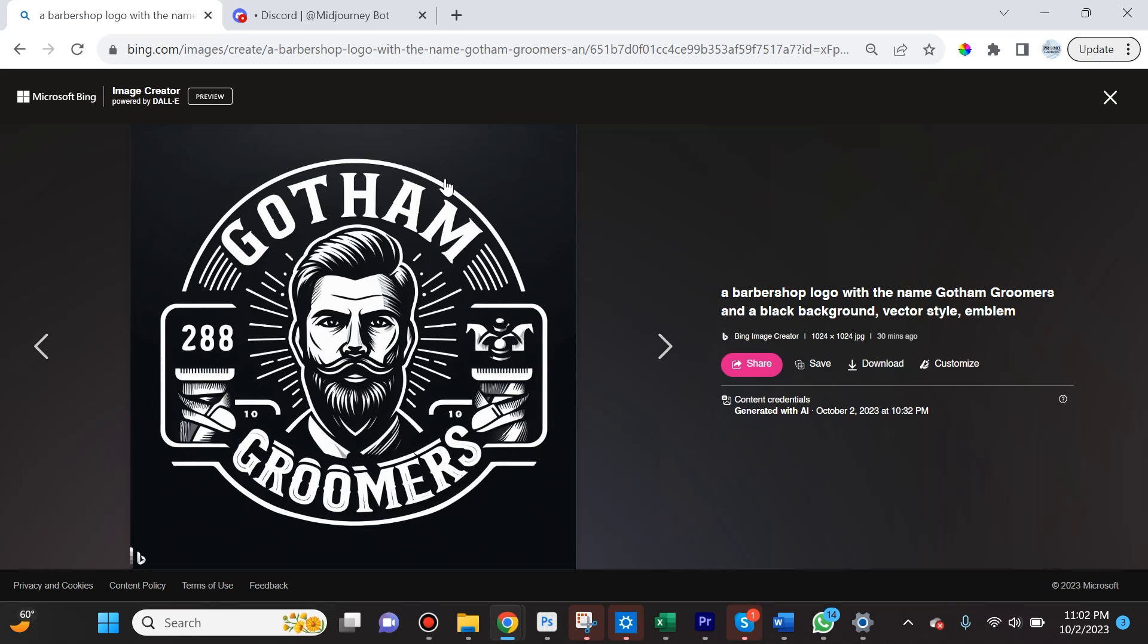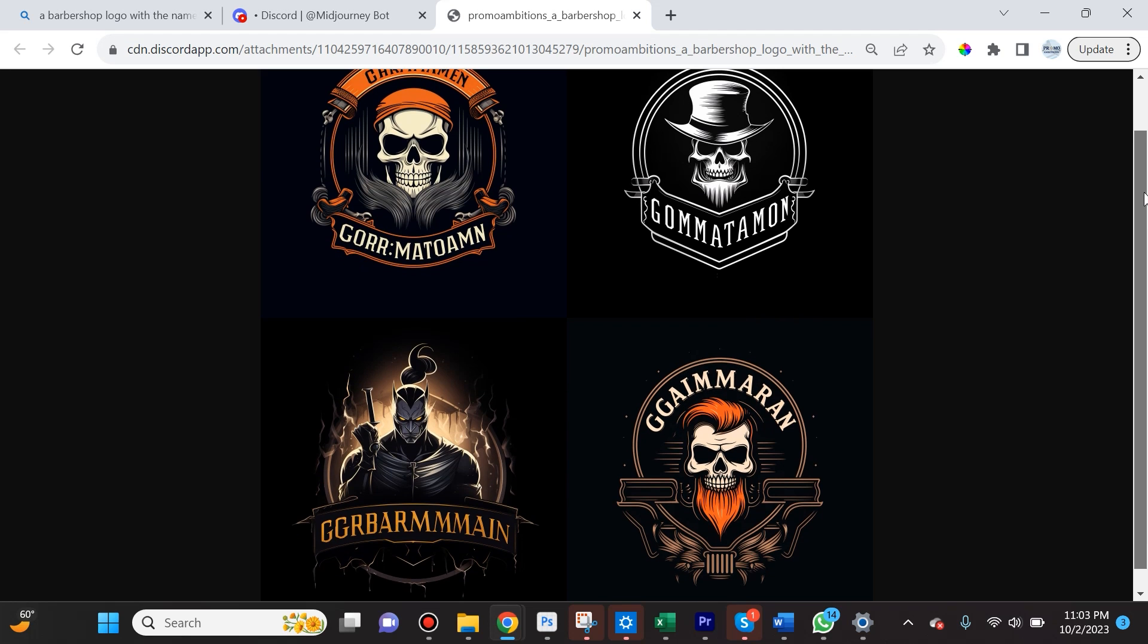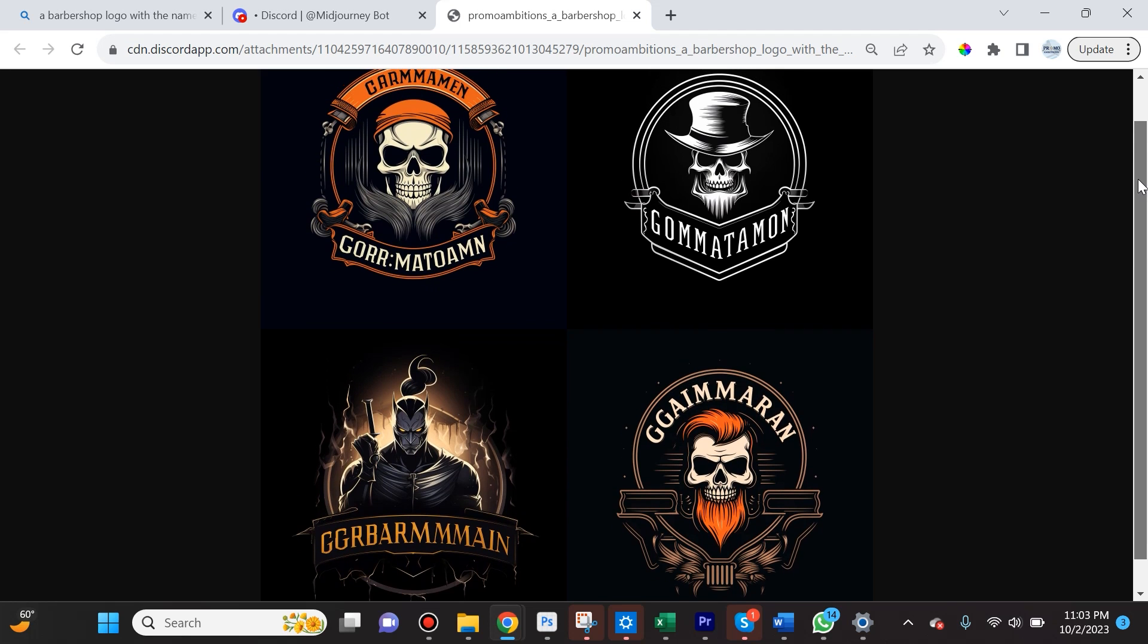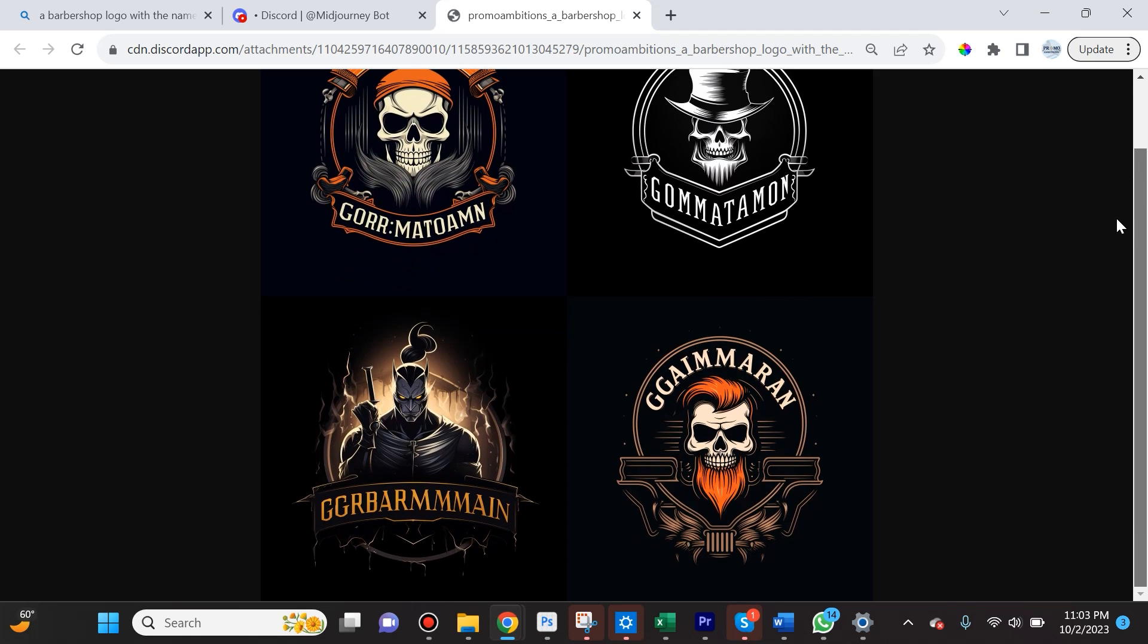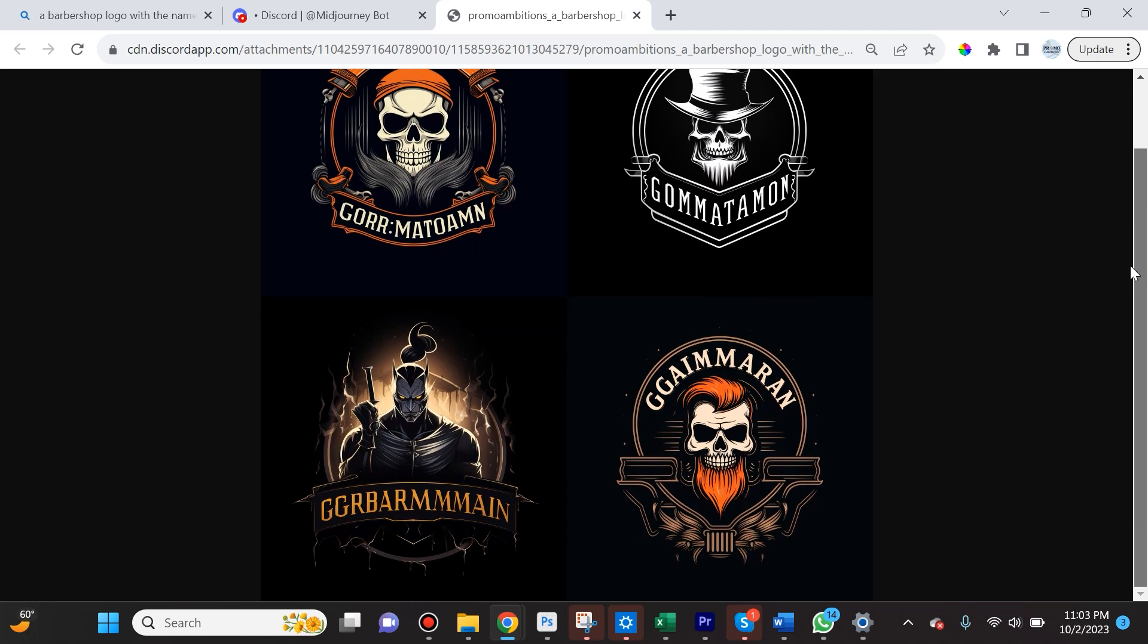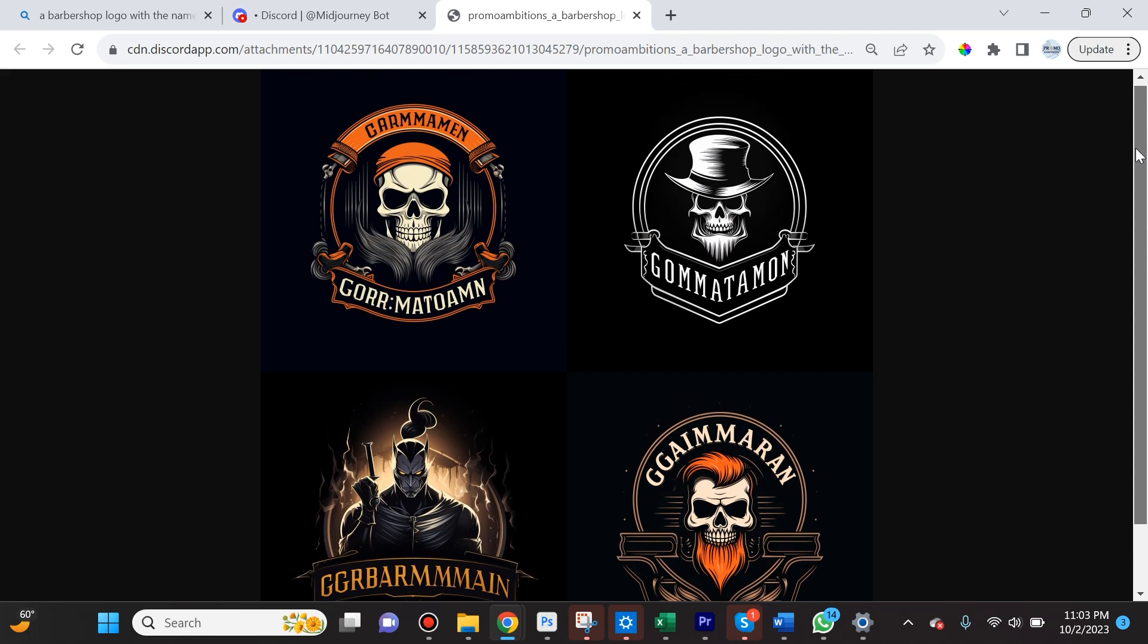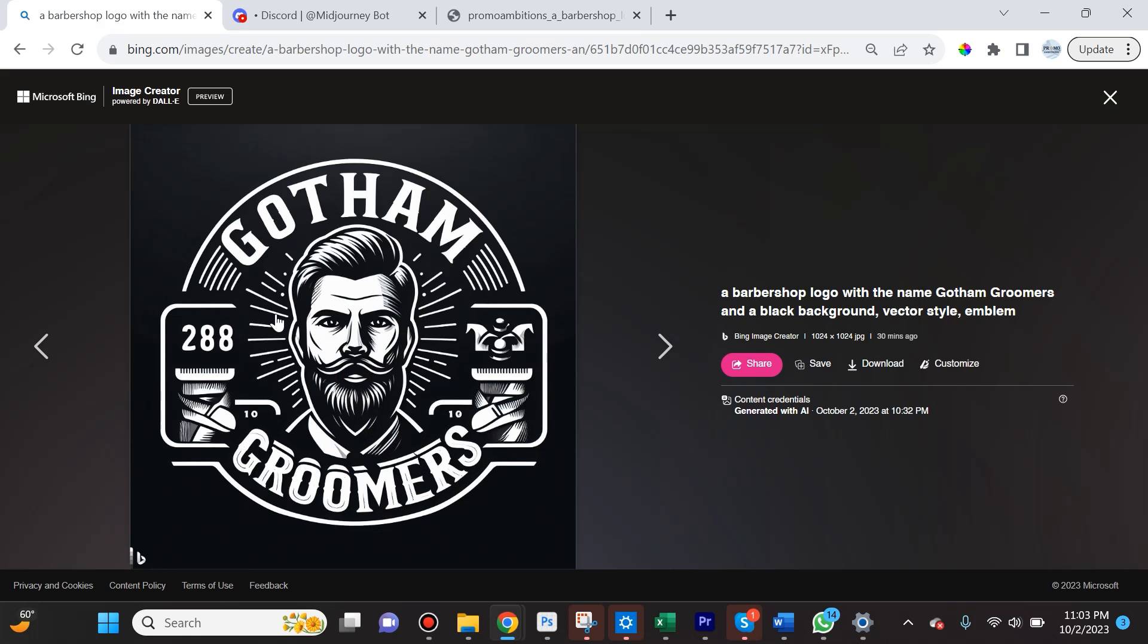When I compare it with the same exact prompt to Midjourney, this is what we got. I think what's happening is that Midjourney is focusing too much on the word Gotham and thinking of it in the sense of DC Comics and Gotham City, something that's dark, slightly evil, mysterious, but this is not what I was looking for. In this comparison, DALL-E 3 definitely takes the cake and did a phenomenal job.